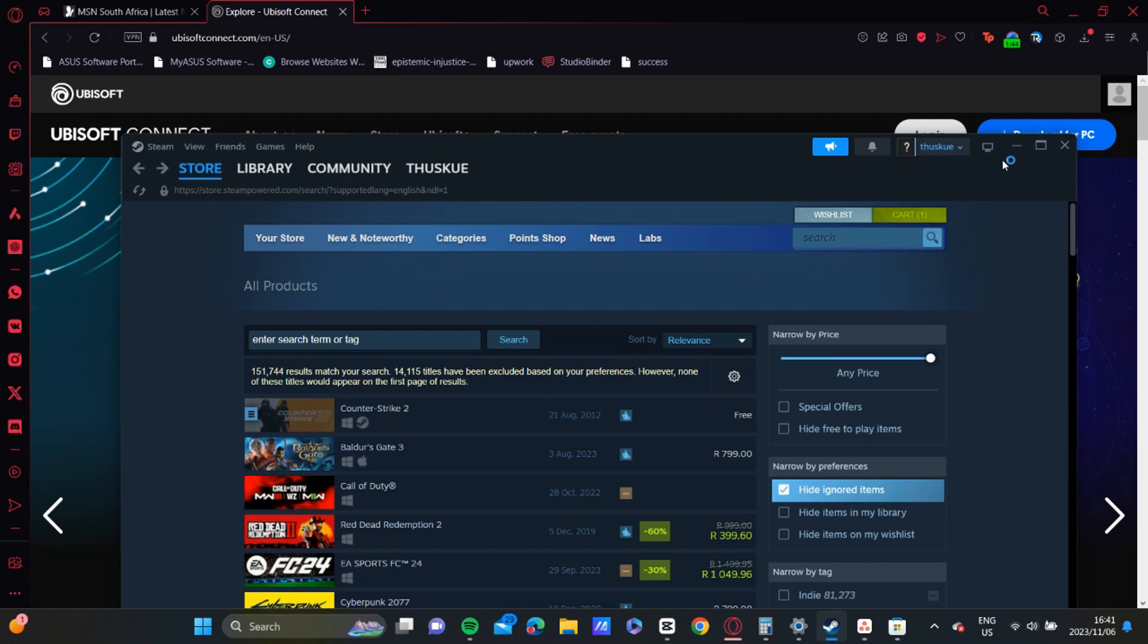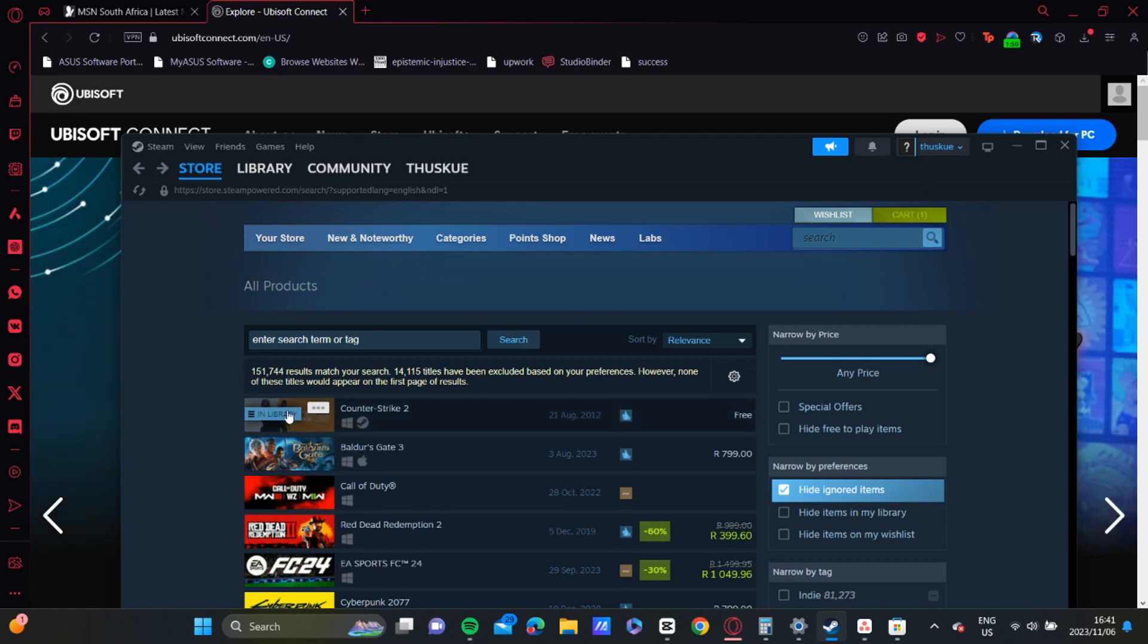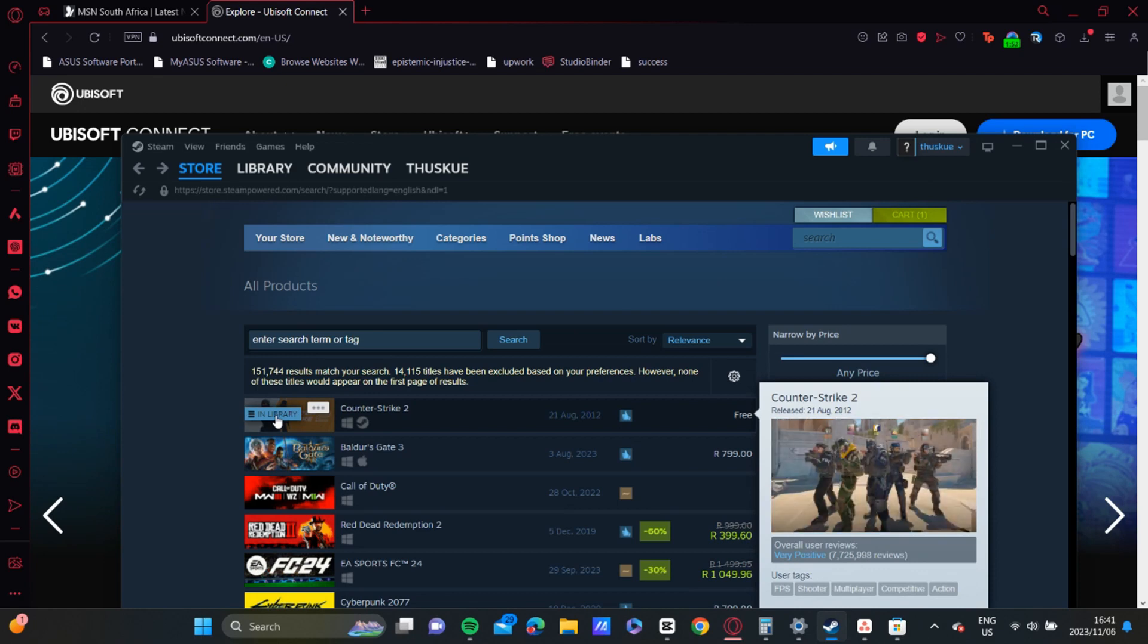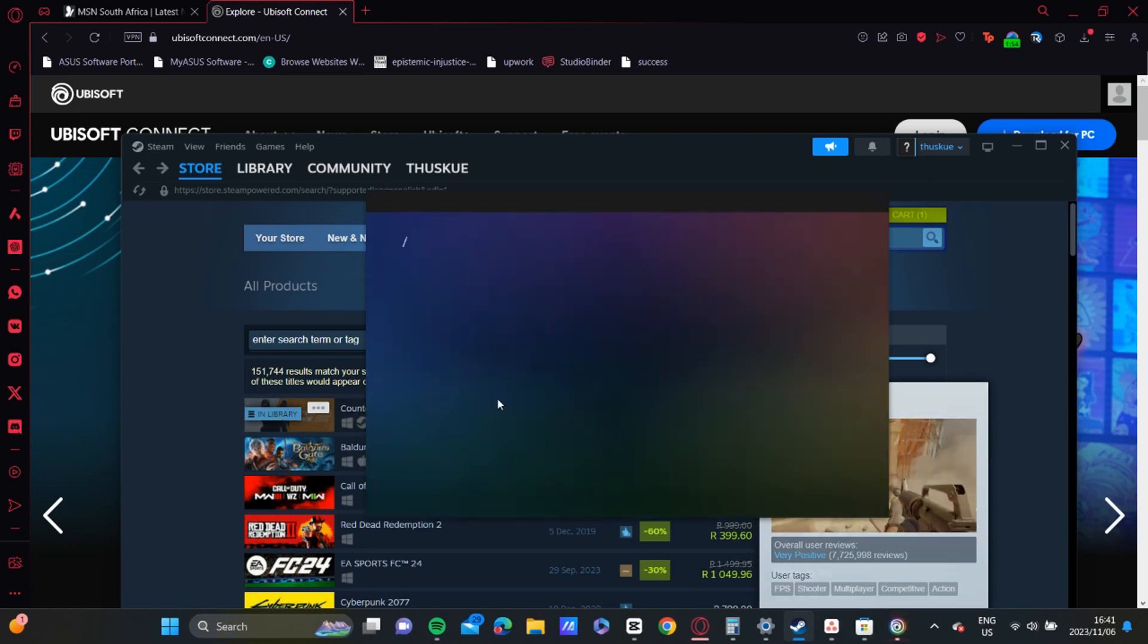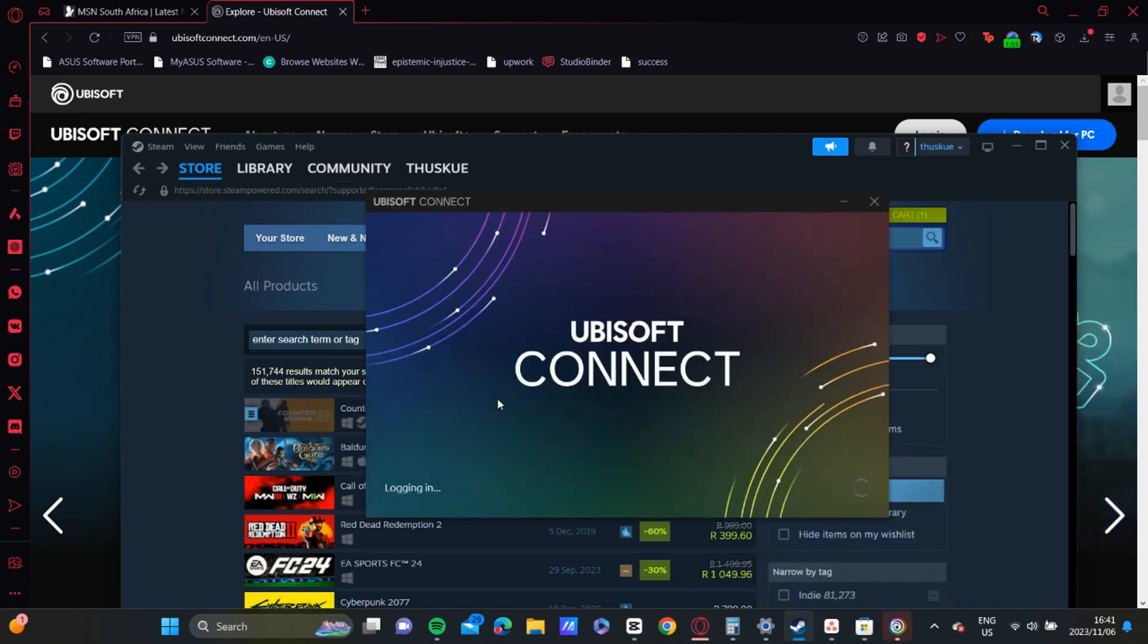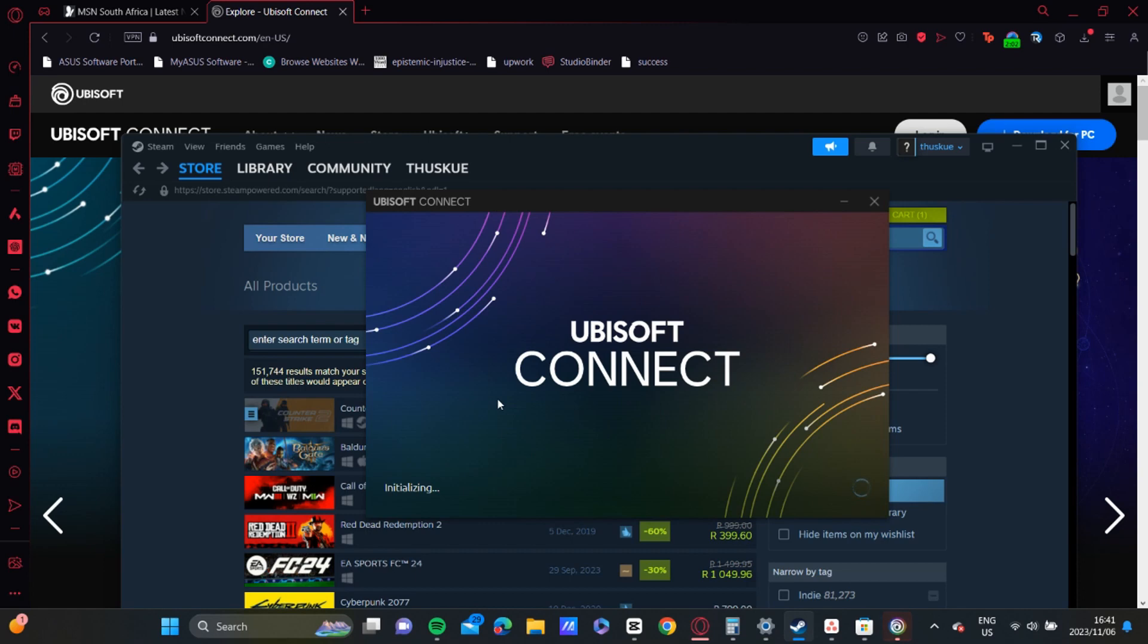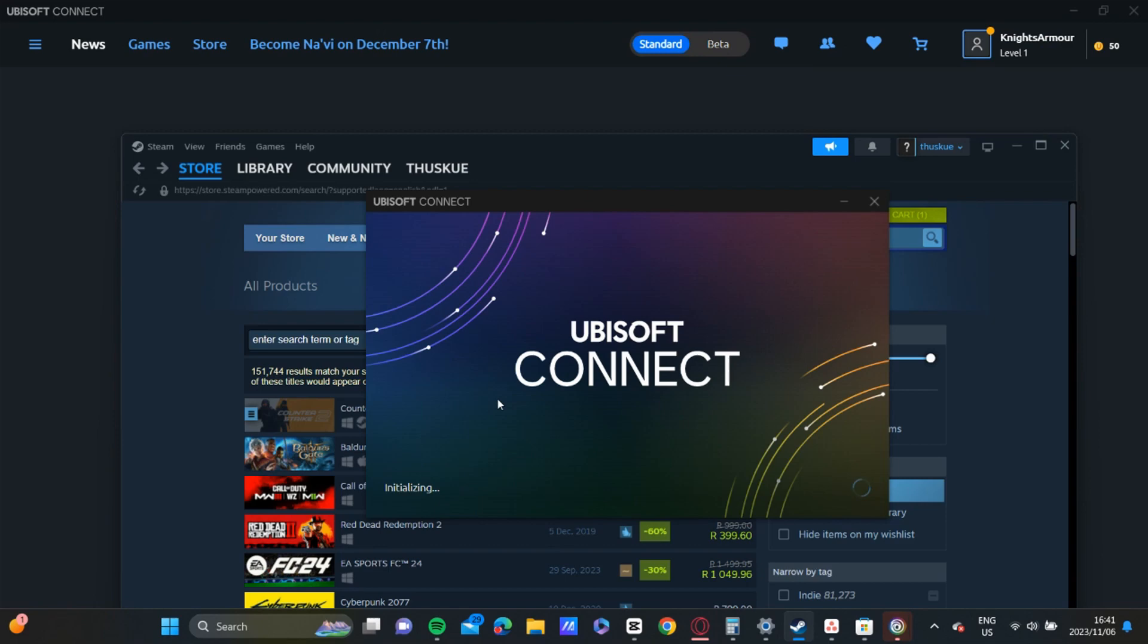It might take a little while to load, but once it has loaded, that should have your Steam account and your Ubisoft account linked. So it is that quick and it is that easy. I hope all the information in this video has been helpful, and thank you for watching.